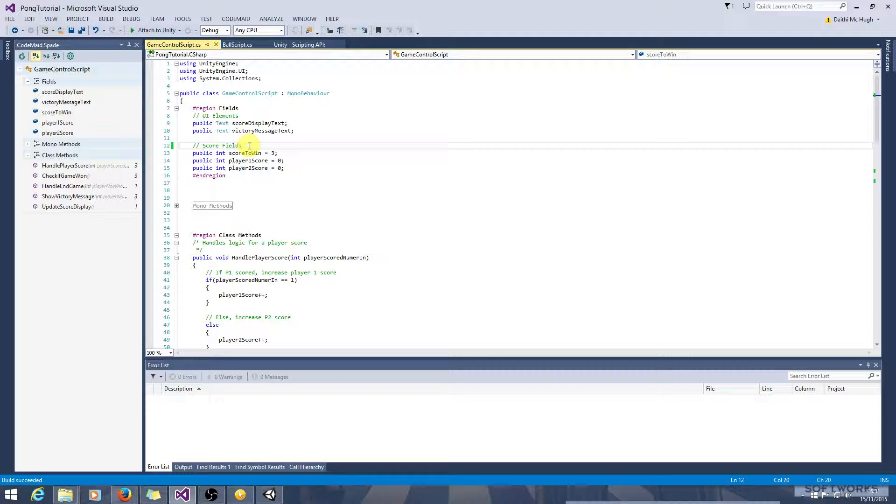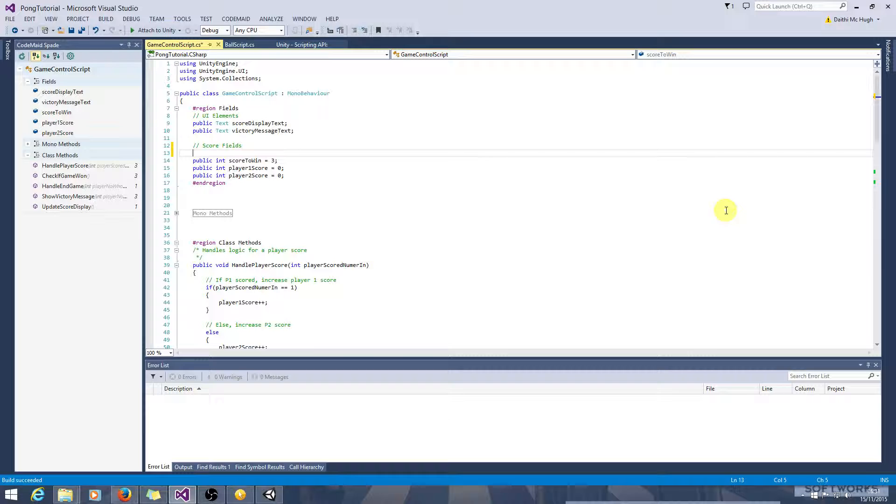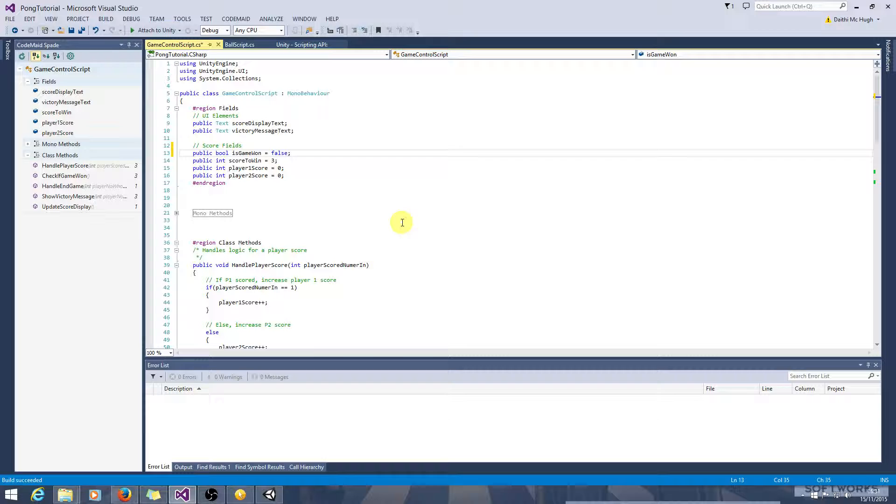It is a game won false, game won true. So let's create a boolean here. We'll say public bool isGameWon. And we can initialize that to false because when the game starts, the game will obviously not be won.